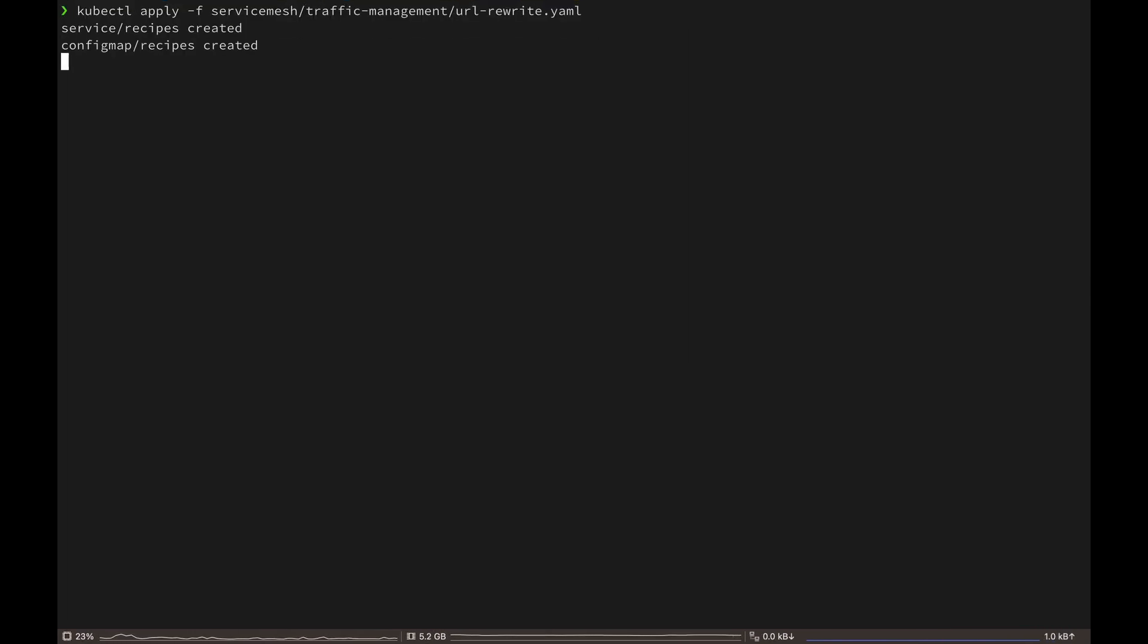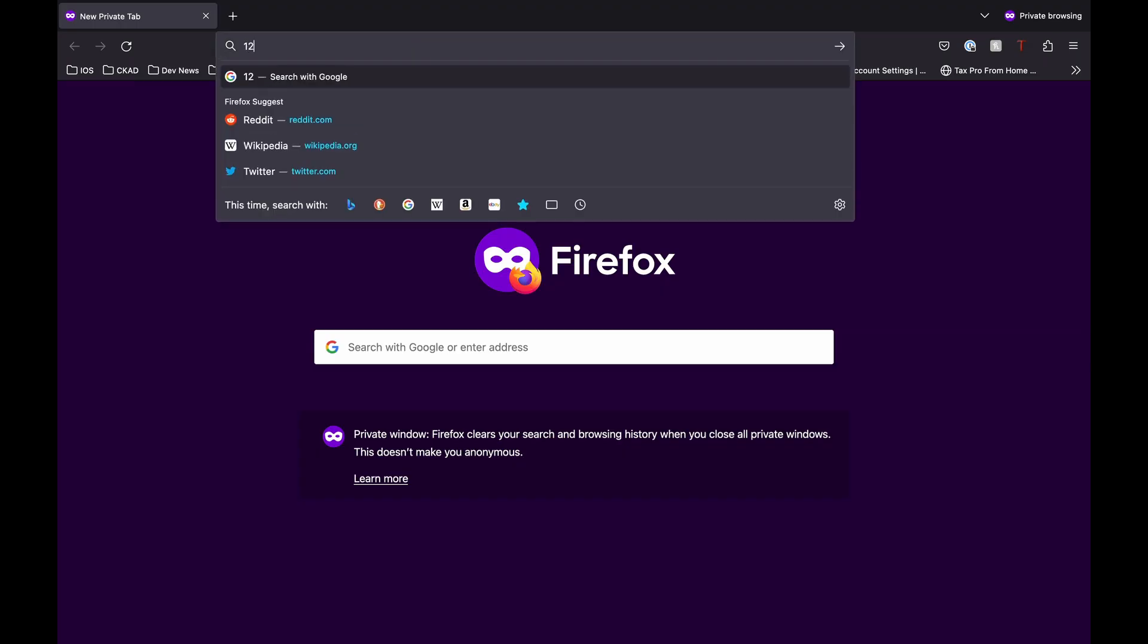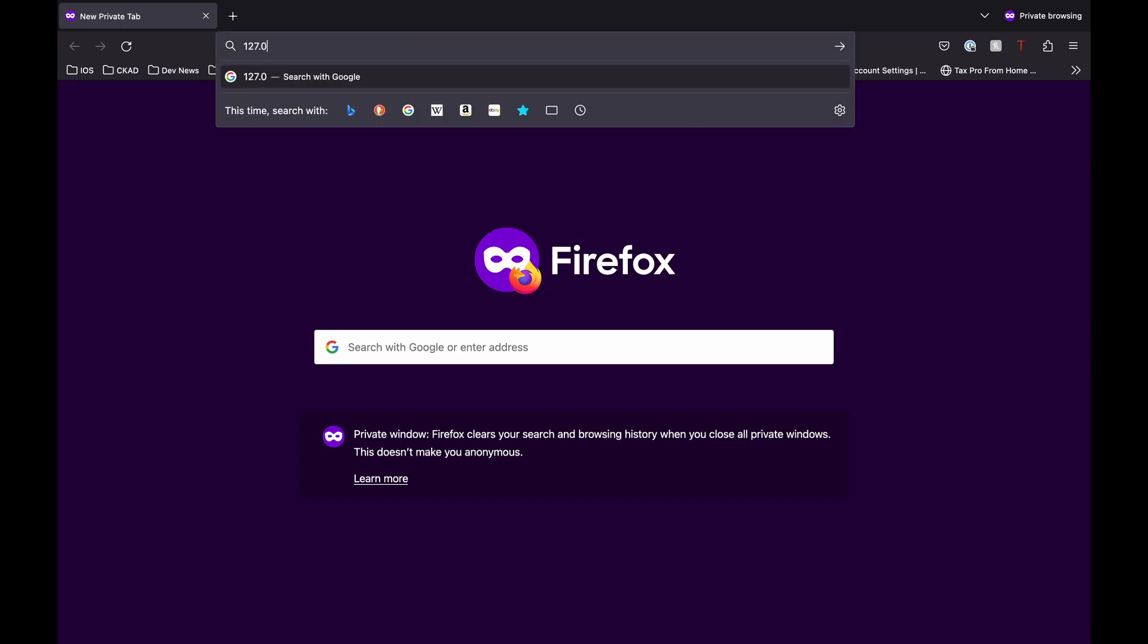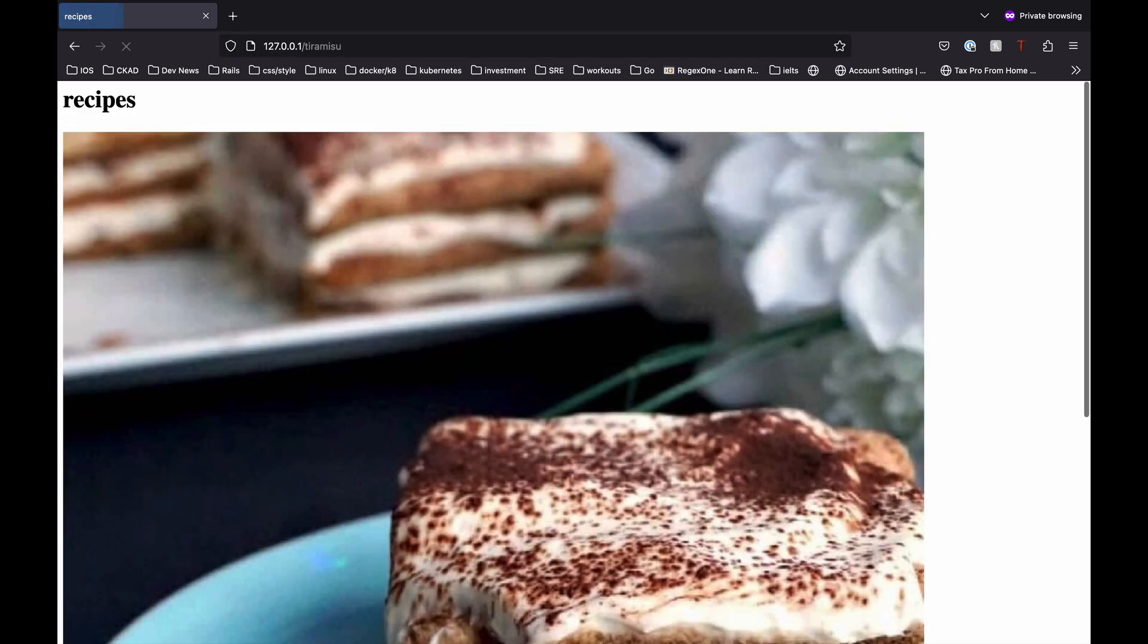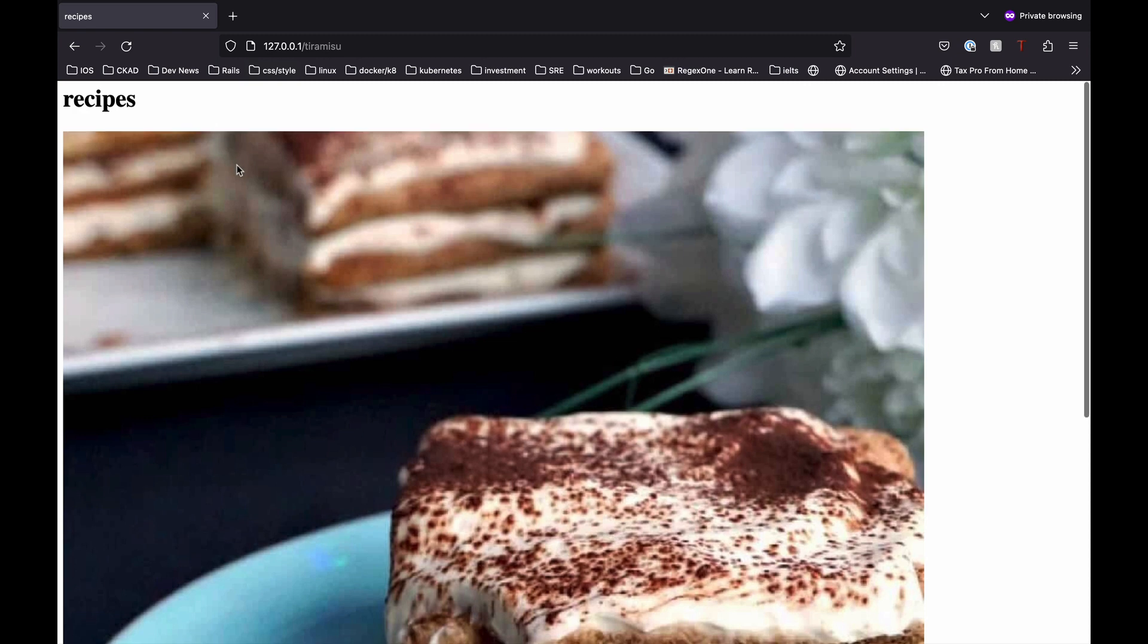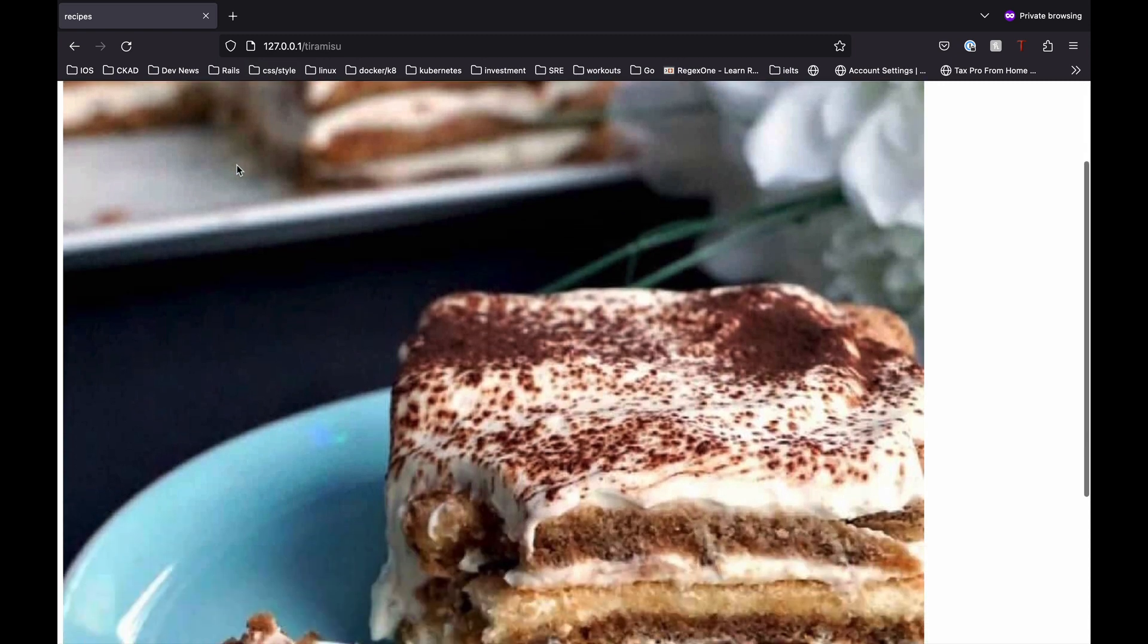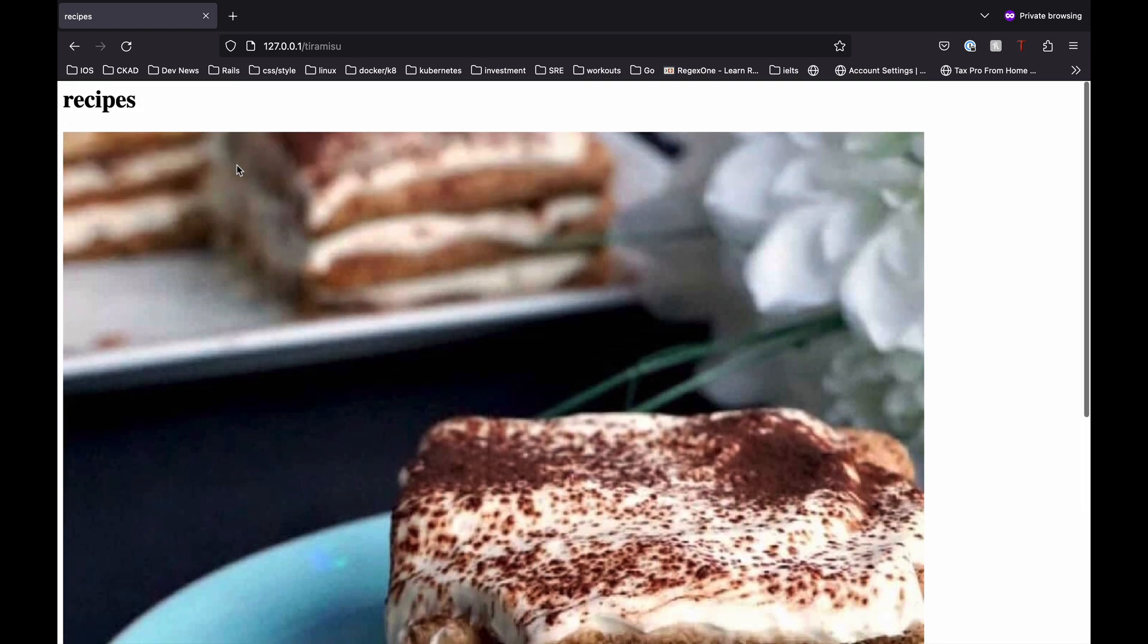And open up our browser and navigate to 127.0.0.1 forward slash tiramisu. And here we get the response back from our service. Great. So to wrap this part up, we looked at how Istio's URL rewriting lets us take charge of request flow and fine tune how things move around.